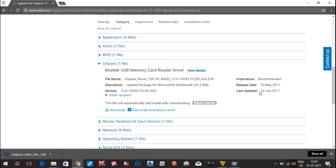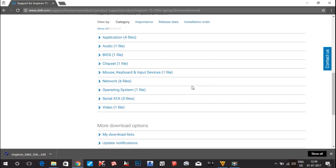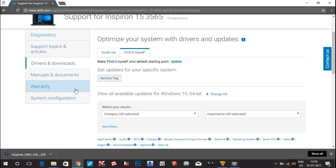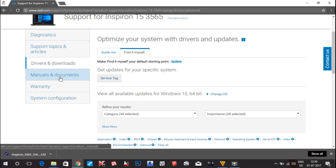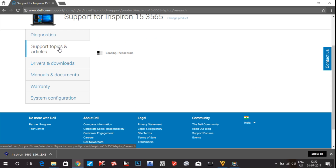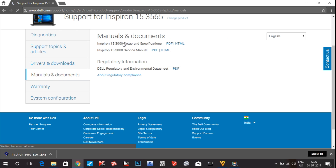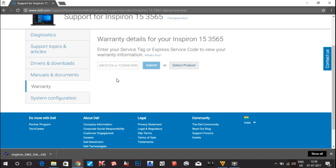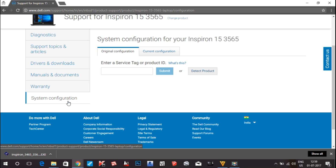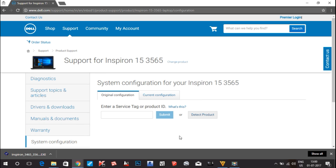This is the option for BIOS. You can also see Chipset — there is one chipset download available. Always check the release date information; if your laptop is already up to date you don't need to download that. You can also check the warranty information for your laptop, check for any defective components under Diagnostics, find support topics and articles under Drivers and Downloads, and download Manuals and Documents in PDF or HTML format. You can even extend your warranty through the next page.